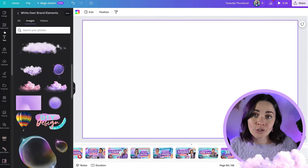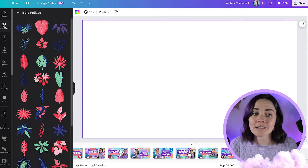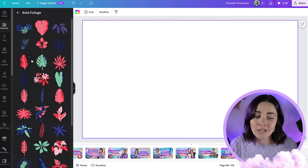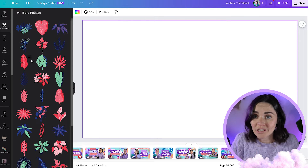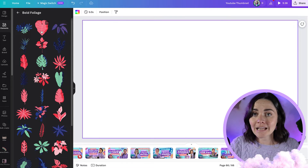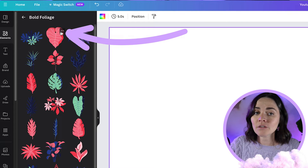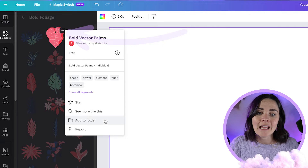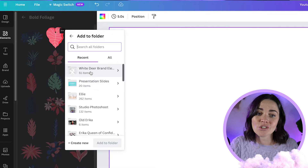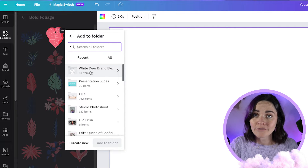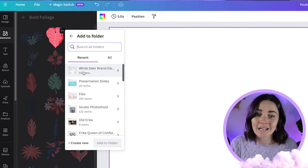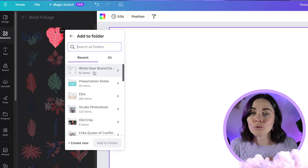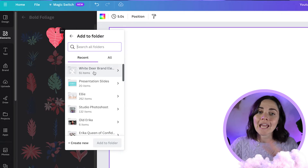So firstly, if you don't want to use a brand kit and you just want to save a graphic to a brand folder you've made, all you have to do is find an element you love, hover over it, click the three dots, and press 'Add to folder.' You can then search for your brand folder — for mine it's called White Deer Brand Elements — click on that and it will move that design to that folder.